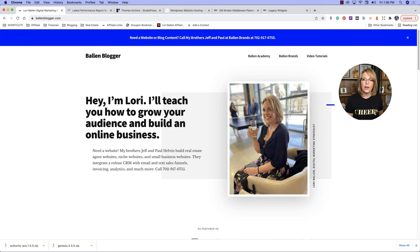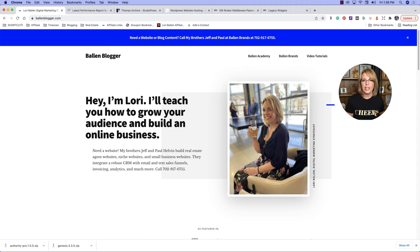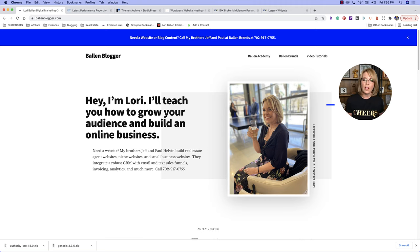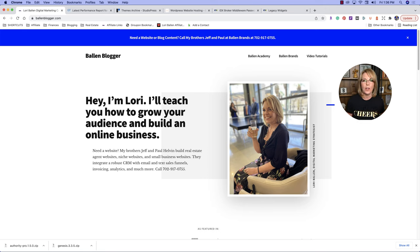In this video, I'm going to show you how to create a website using the Authority Pro theme. This is a child theme of the Genesis Framework. It's super easy to use, super easy to load if you have experience with WordPress. If you don't, this is also going to work great for you. You'll just need to follow the step-by-step guide that comes with your theme. I set this up this morning, and in 30 minutes I'm going to show you how easy it is to install this theme.